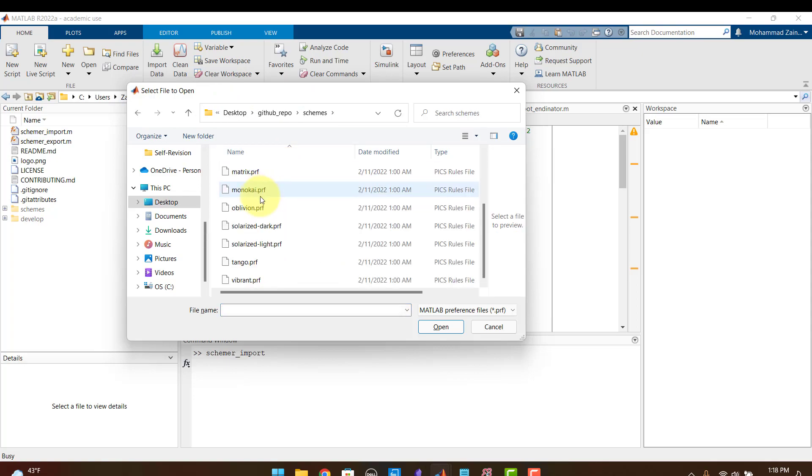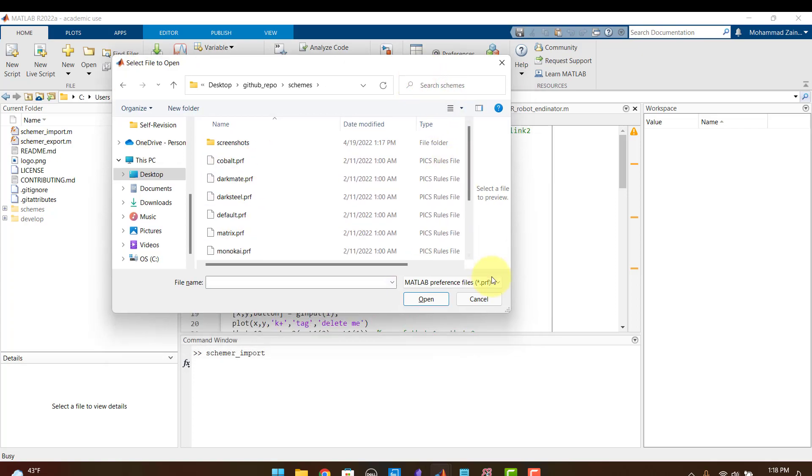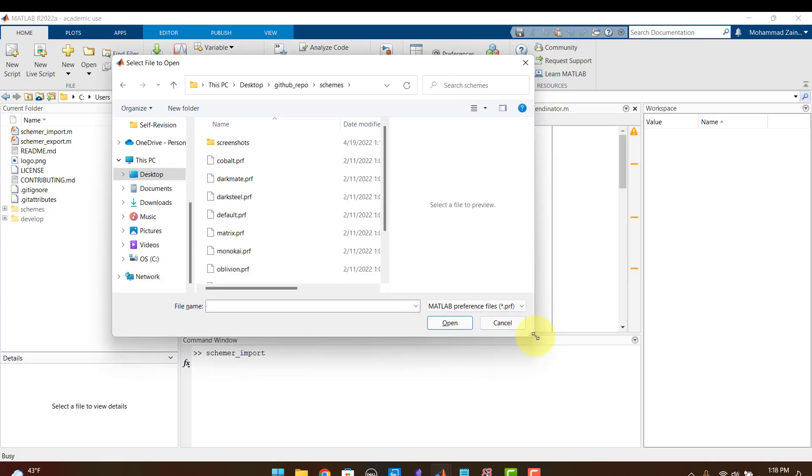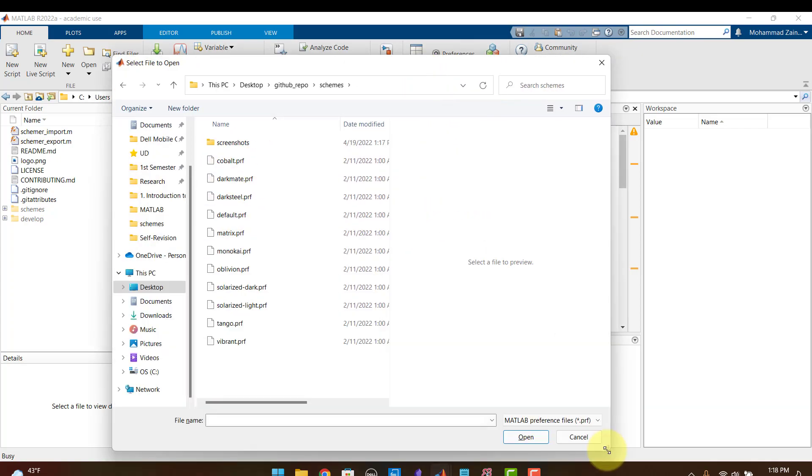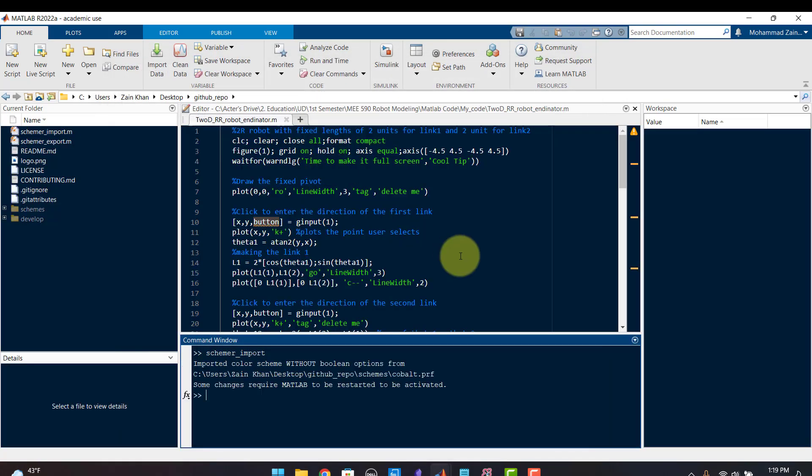I go to the schemes here and these are all the themes which are present in this MATLAB Schemer. So you can click on any and the theme is going to change. So if I click cowboy this is the theme.